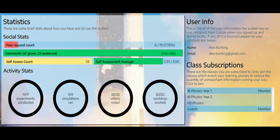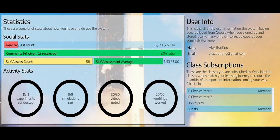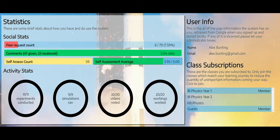I've given 47 comments and received 23. I've self-assessed on 58 of the different activities and my self-assessment average is 3.93 out of 5.